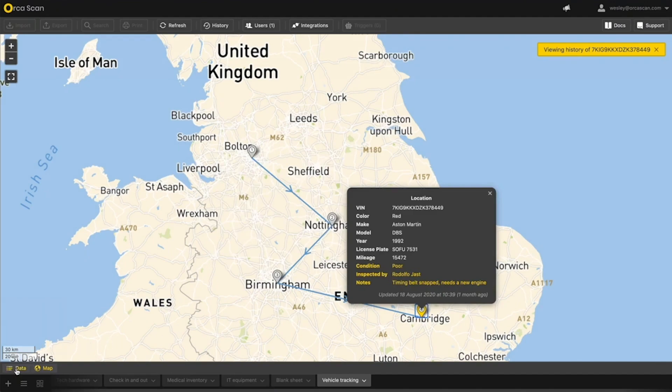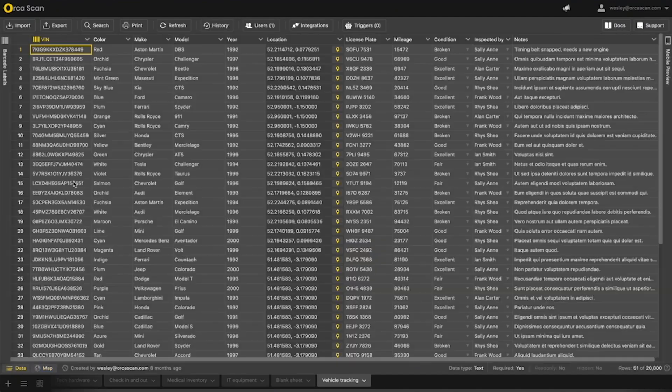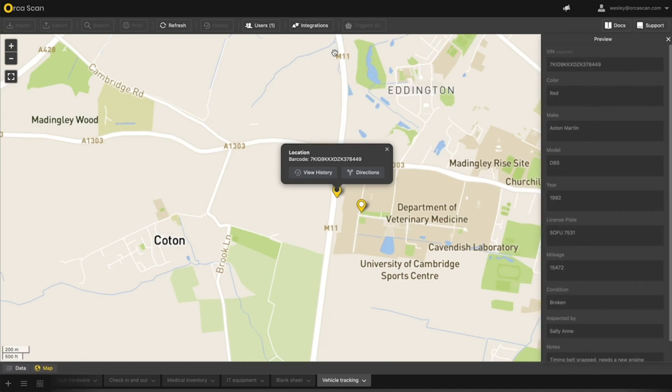You can also navigate directly to an asset from the data view by clicking the map icon in the location column.